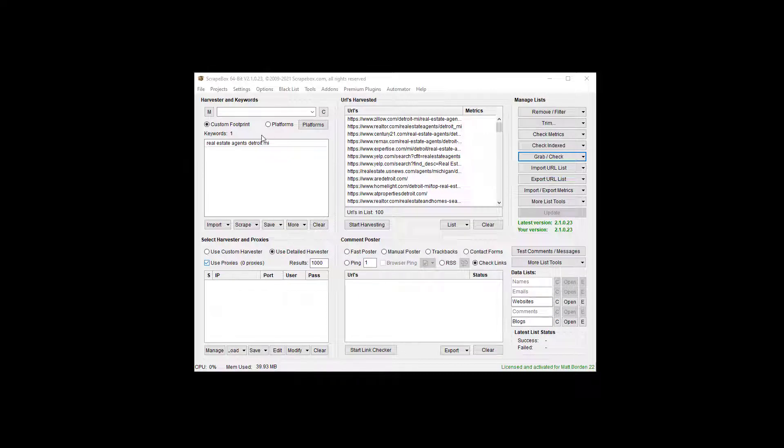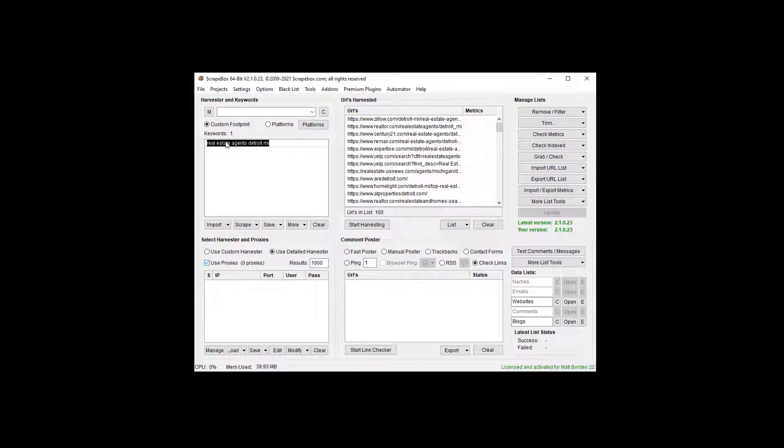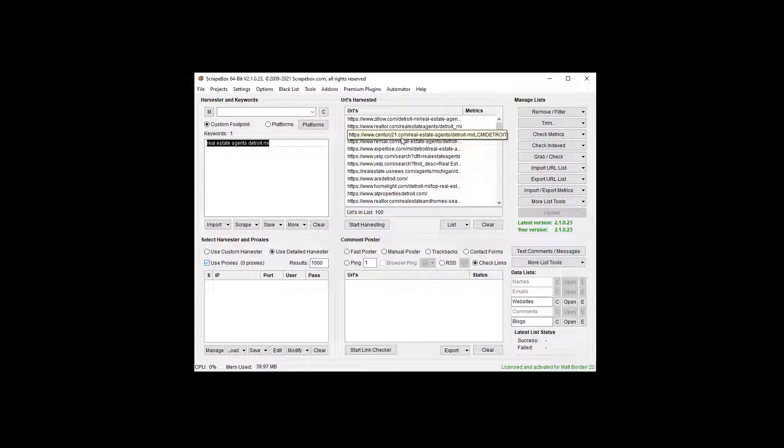And so I pulled up 100 URLs from Google from real estate agents in Detroit, harvested those, and now they're here in my list.